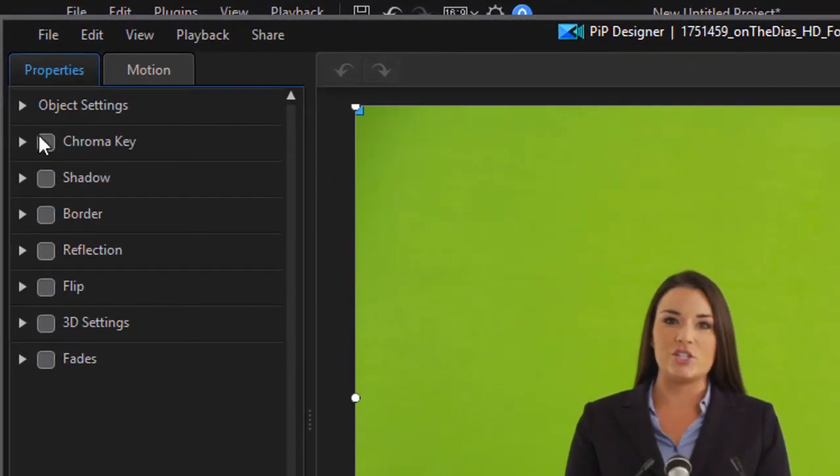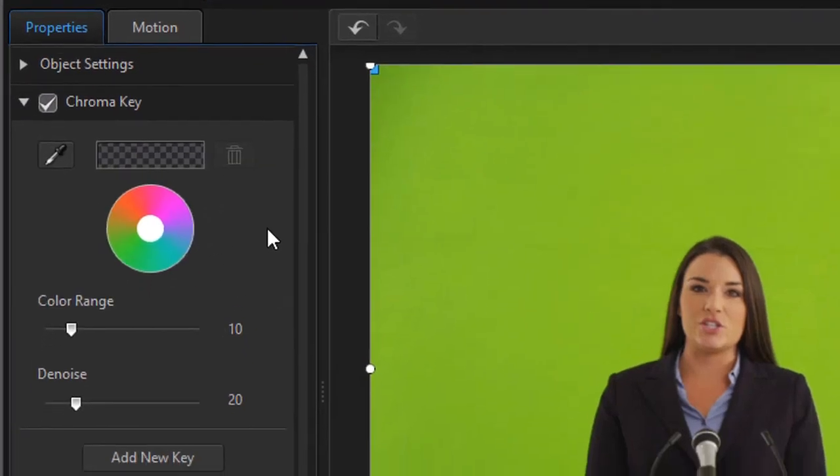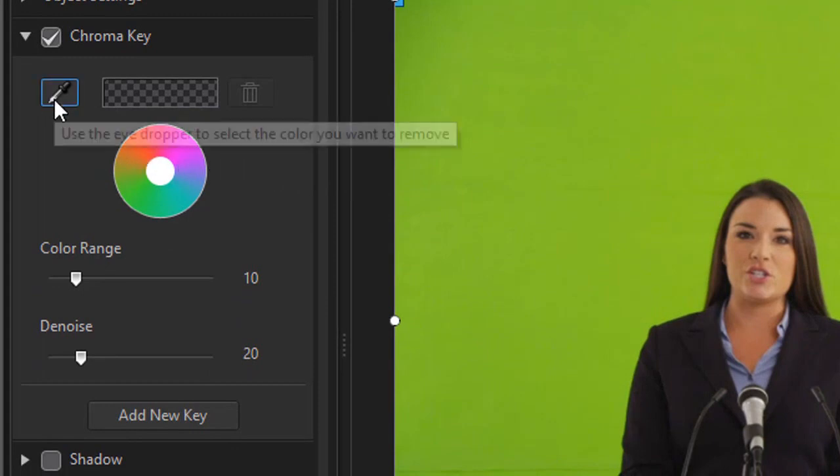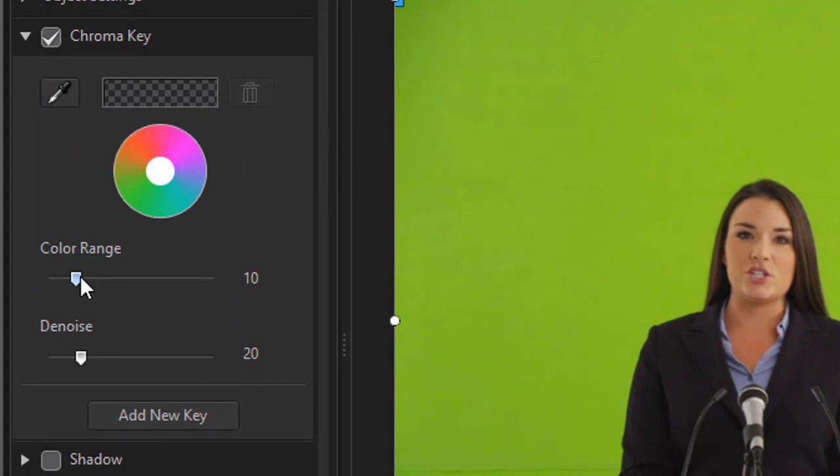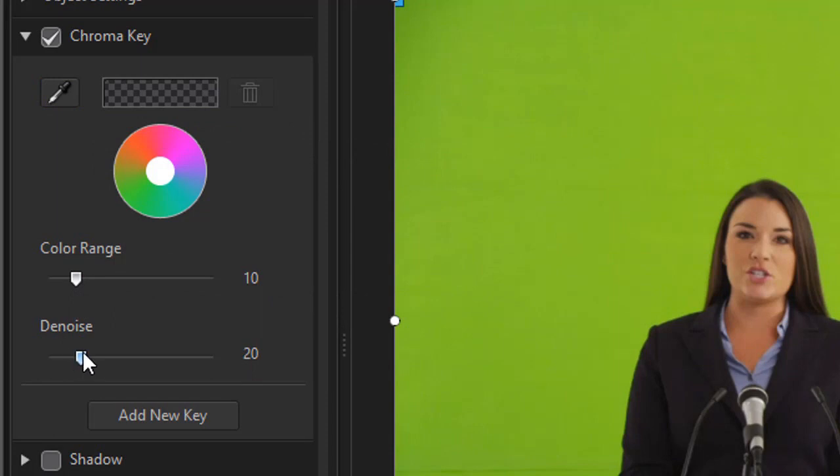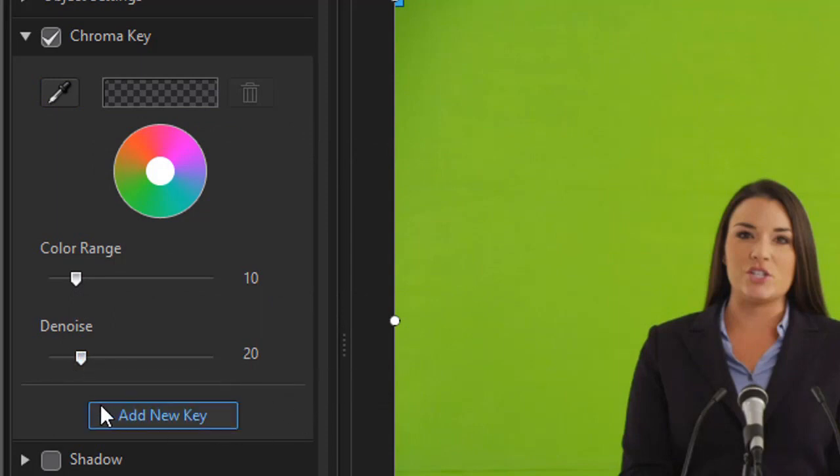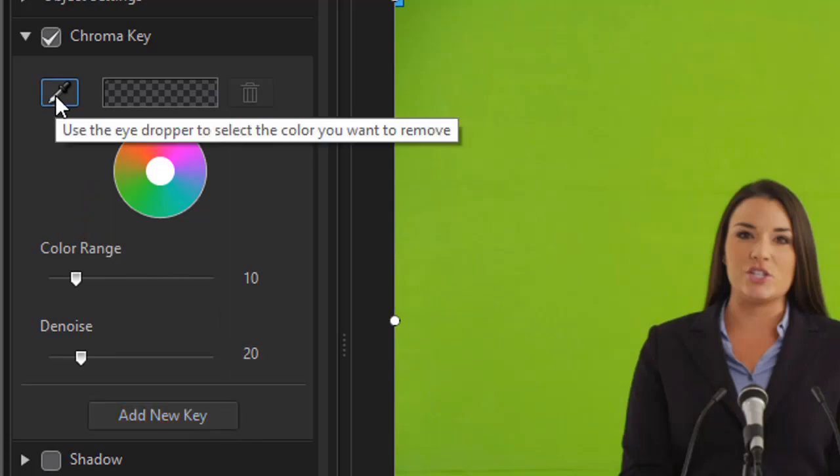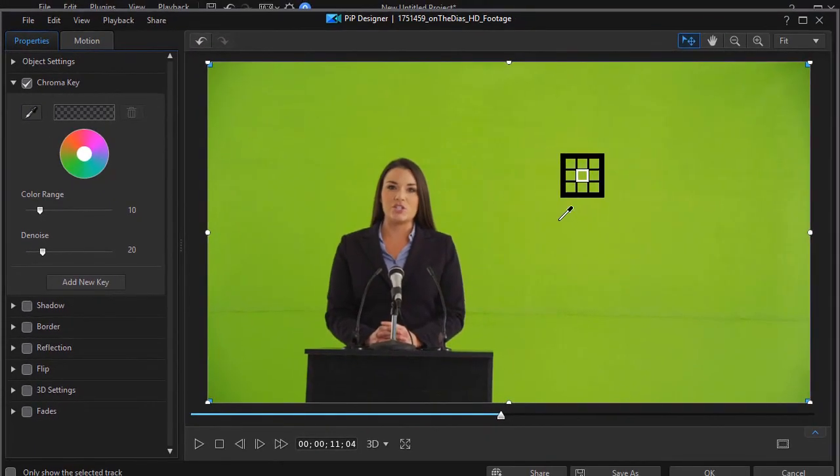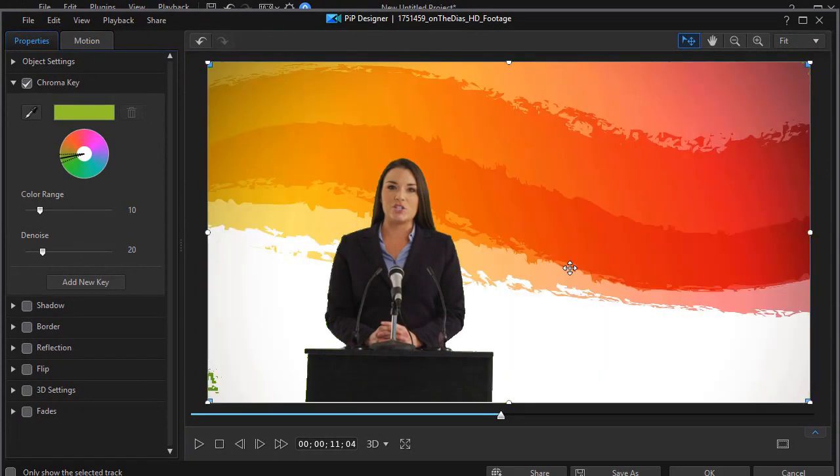One of the options is called chroma key. I'll turn it on and then I'll open it up so I can see my options. The simple thing in chroma key is you have an eyedropper and you can choose the range or a denoise. And new in version 17 you can add a new key or new color. Let's go ahead and use the eyedropper technique. I'll click on that and move here to what I think might be a typical color and click on it.